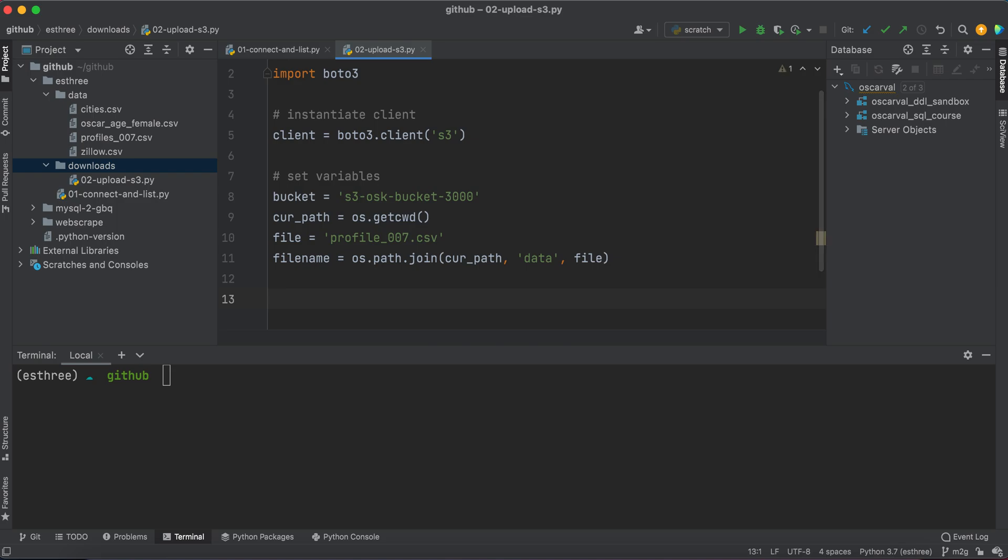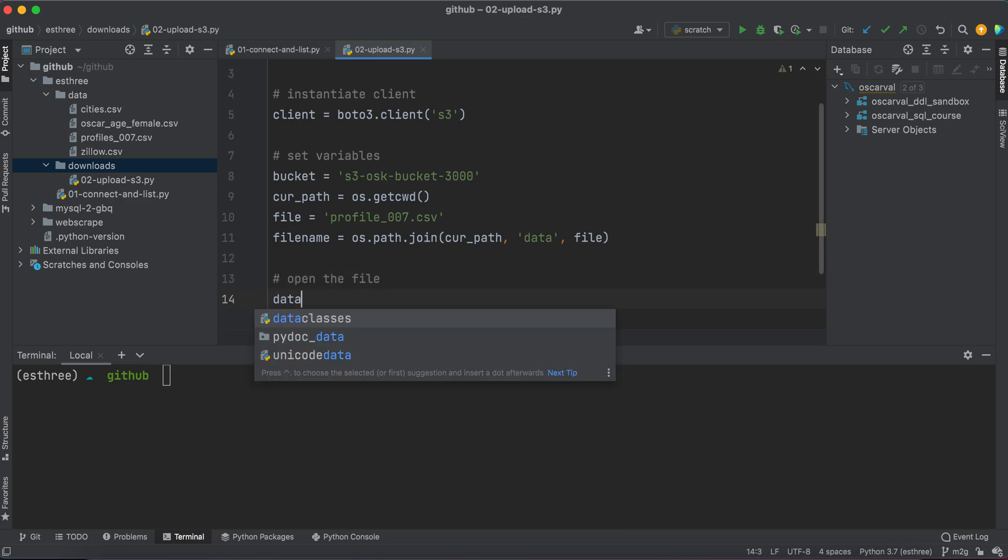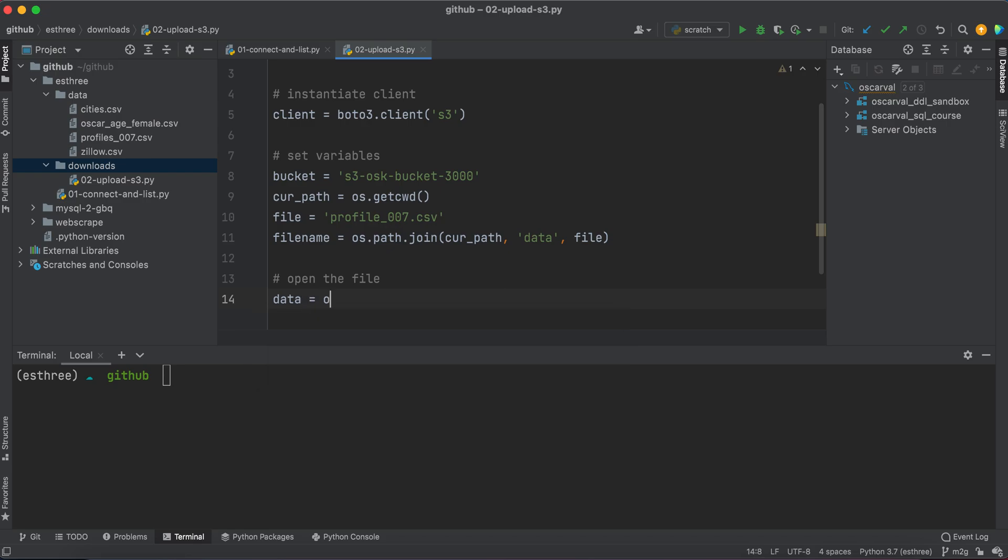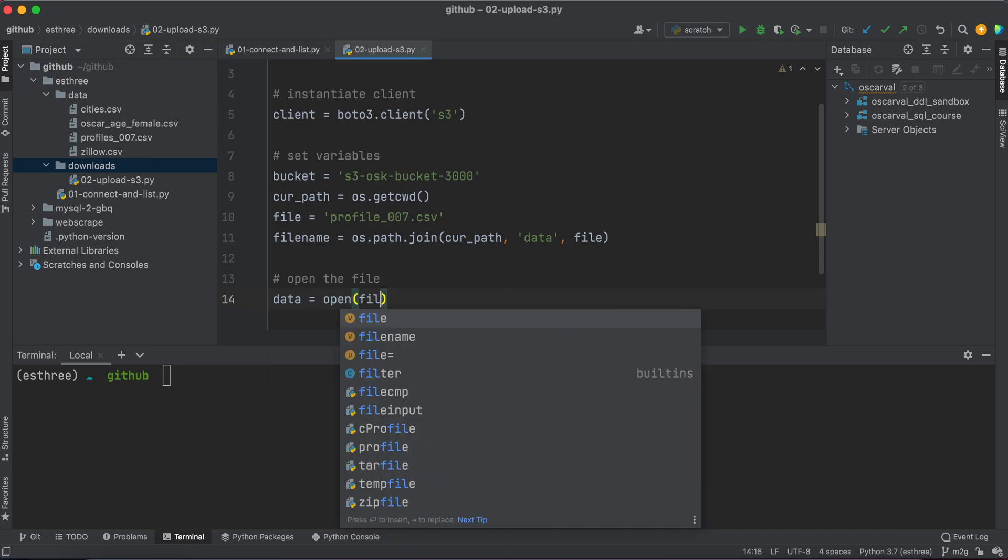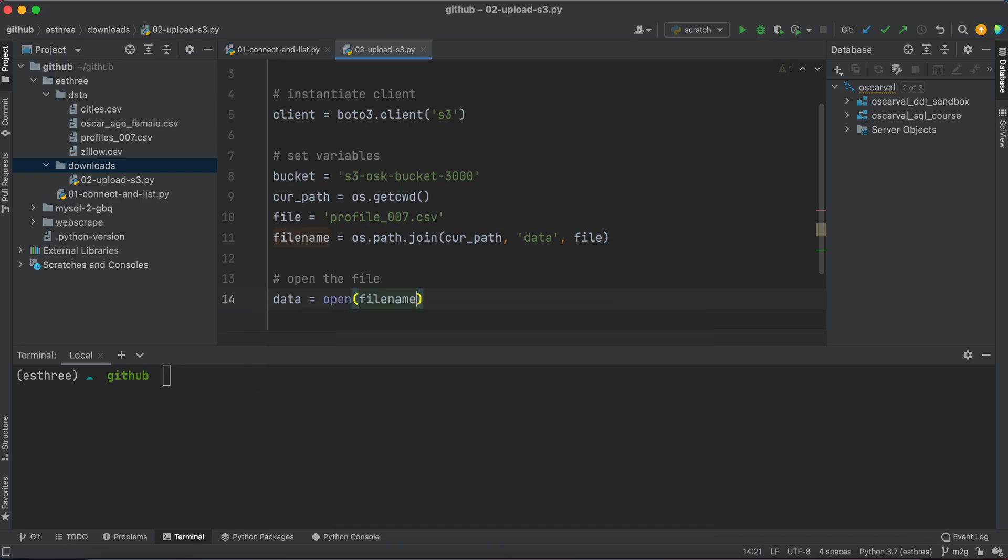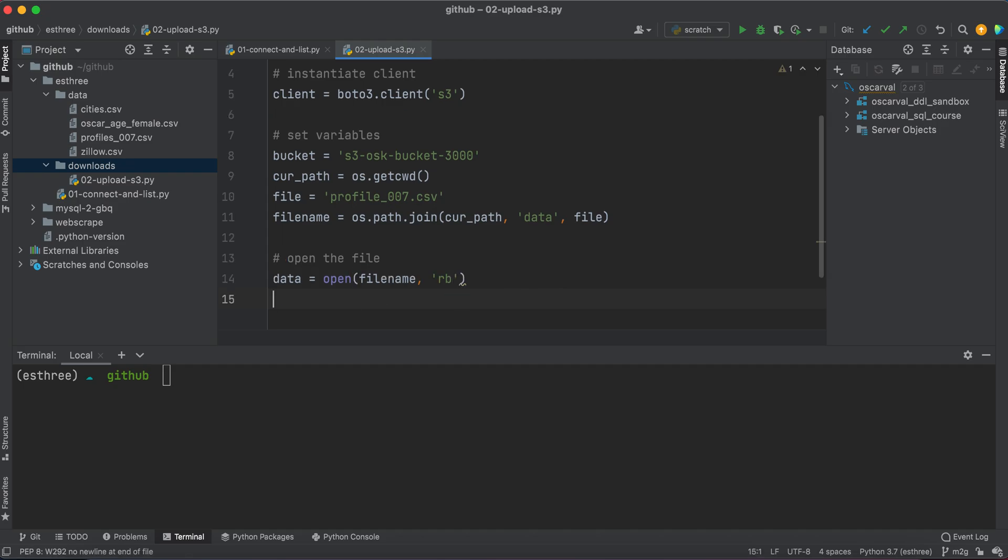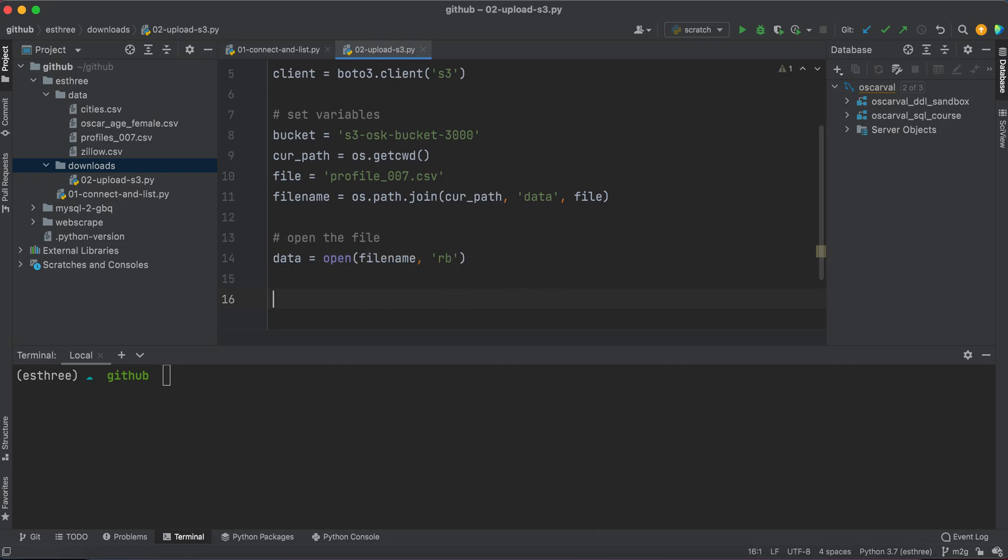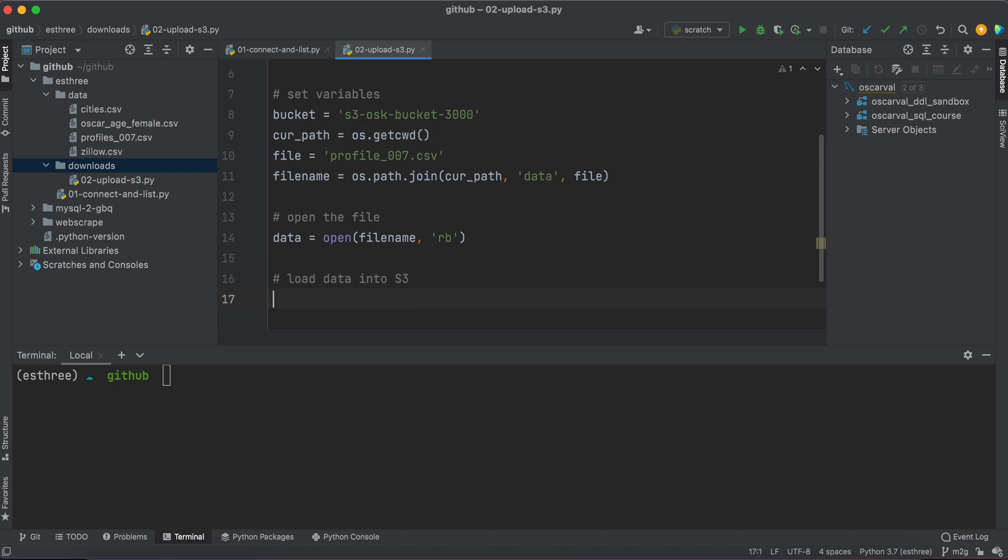Now let's go ahead and open the file. So let's say data equals open filename. And I like to use rb for read binary. That way it handles all types of files and you won't get funky errors. I think this is probably the most safest or most efficient anyway. And then we're going to load the data into S3.